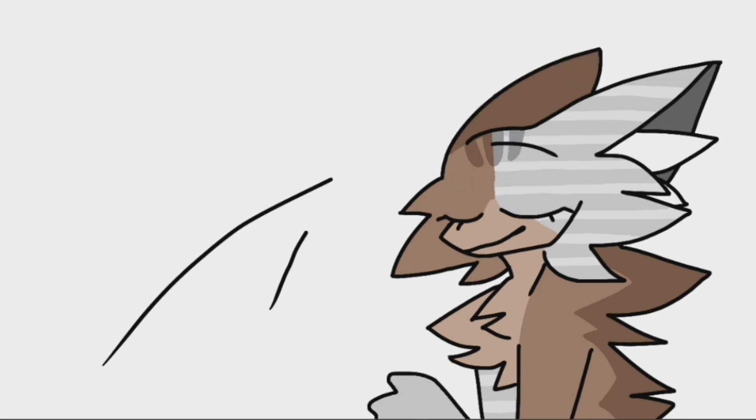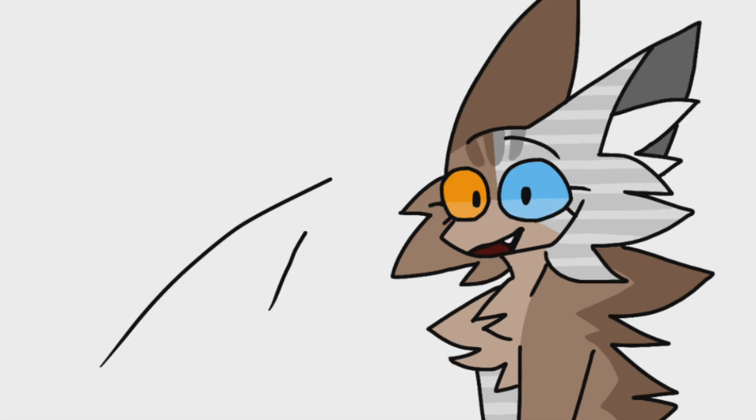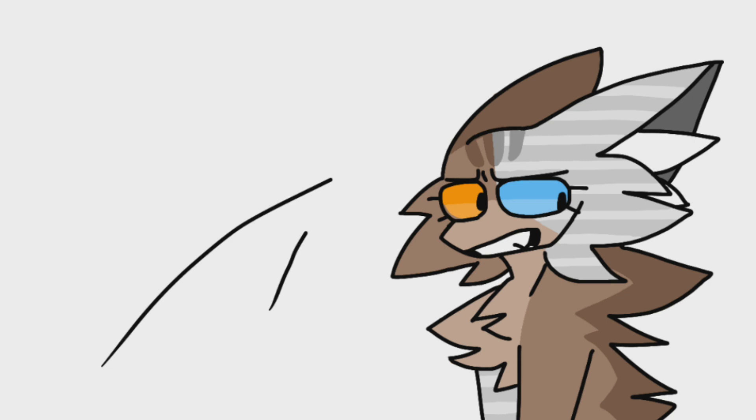Where I, an idiot, teach you guys how I use FlipaClip. I really don't think you guys are dumb. I just needed a title.